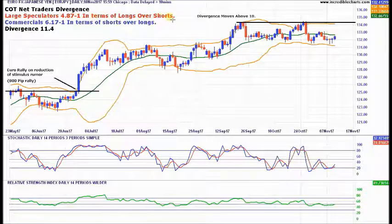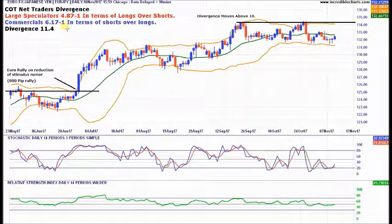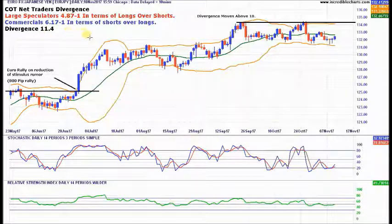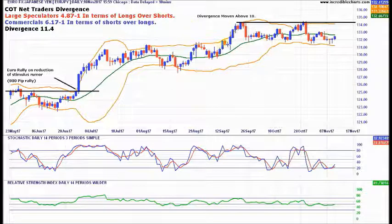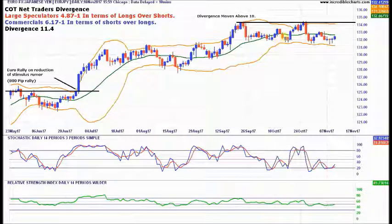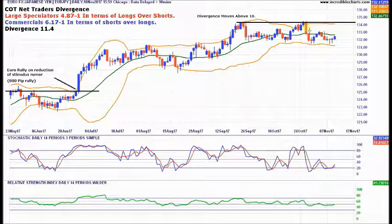Large speculators: 4.87 to 1 in terms of longs over shorts, so bullish. Commercials: 6.7 to 1 in terms of shorts over longs, so very bearish. Divergence between the two groups: 7.4. From the perspective of divergences, we like anything above 10 — you're normally going to get something in favor of the commercials. So this one fits that criteria. On this rally up here, the divergence moves above 10, we top out, we come down. Rally again, divergence is still above 10 here, come down.